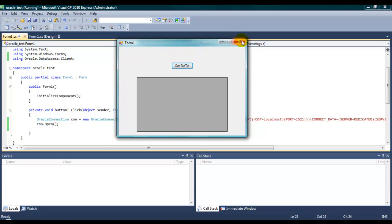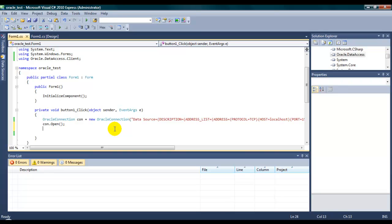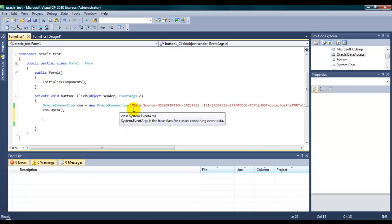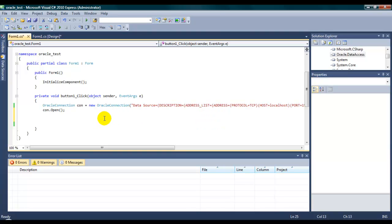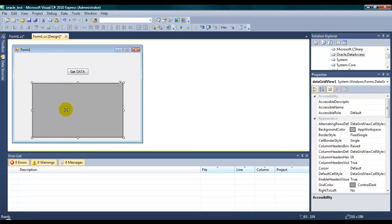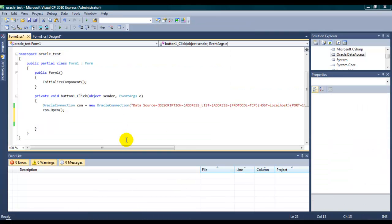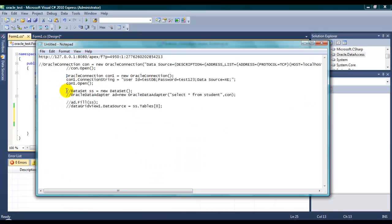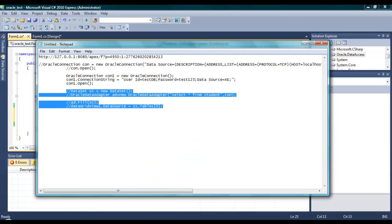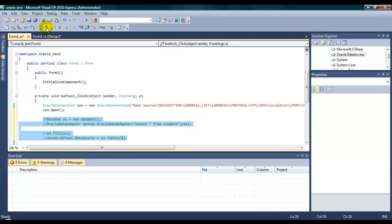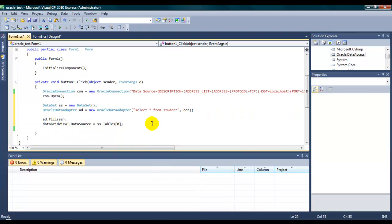Next step is to populate the data from the Oracle table into the .NET application, into our data grid view. It's pretty much straightforward. Pretty much easy. Nothing to worry about how to pull up the data. It's pretty much easy. This is the way. It's really easy, really understandable.